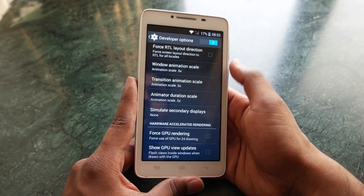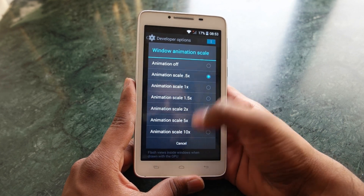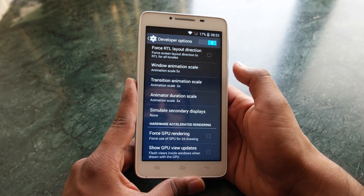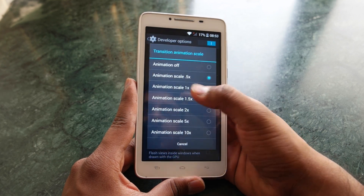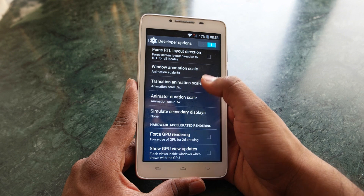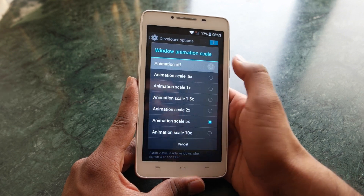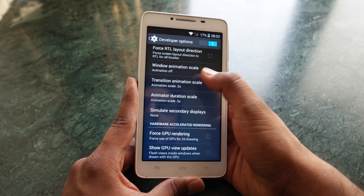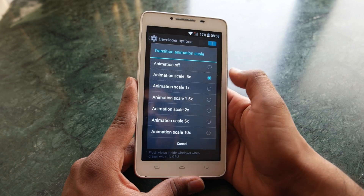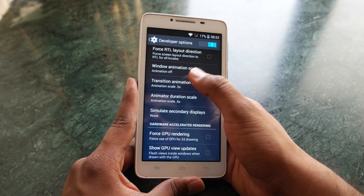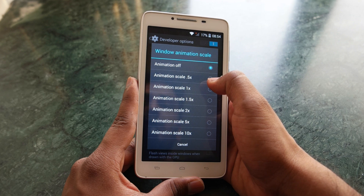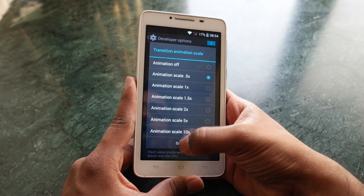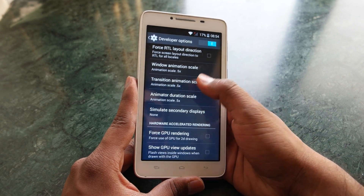Under Drawing you'll see Transition Animation Scale, Window Animation Scale, and related options. If your Window Animation Scale is set to 5, you can see how slow it is. If you make it 0.5, or completely turn it off, you'll see how fast it becomes. I'd suggest making it 0.5 or turning it off completely to make your smartphone much faster.